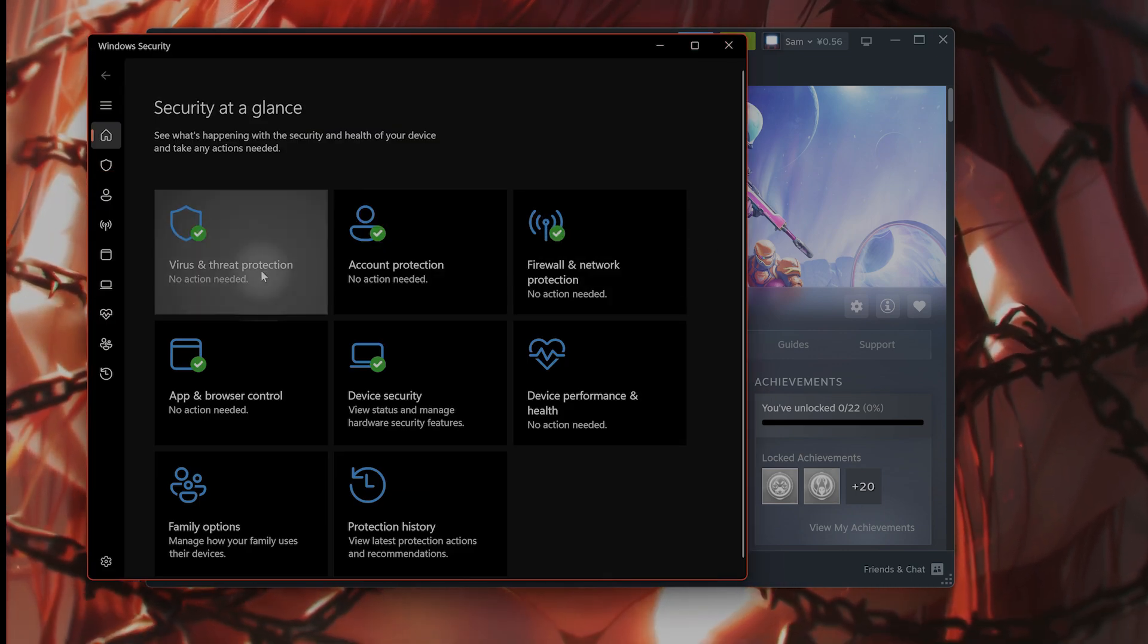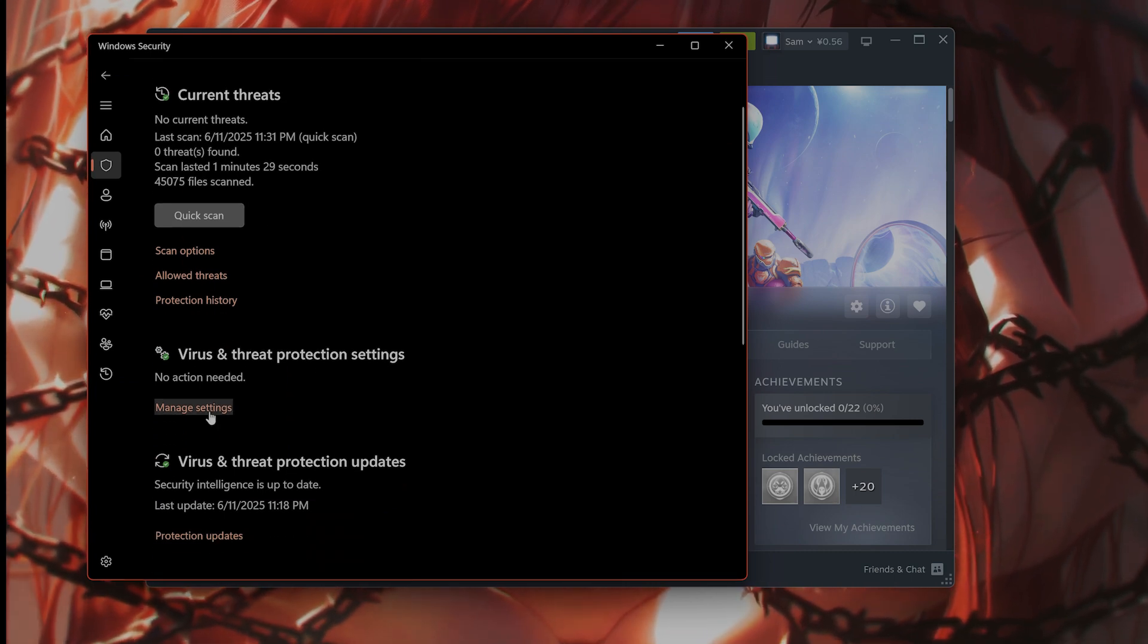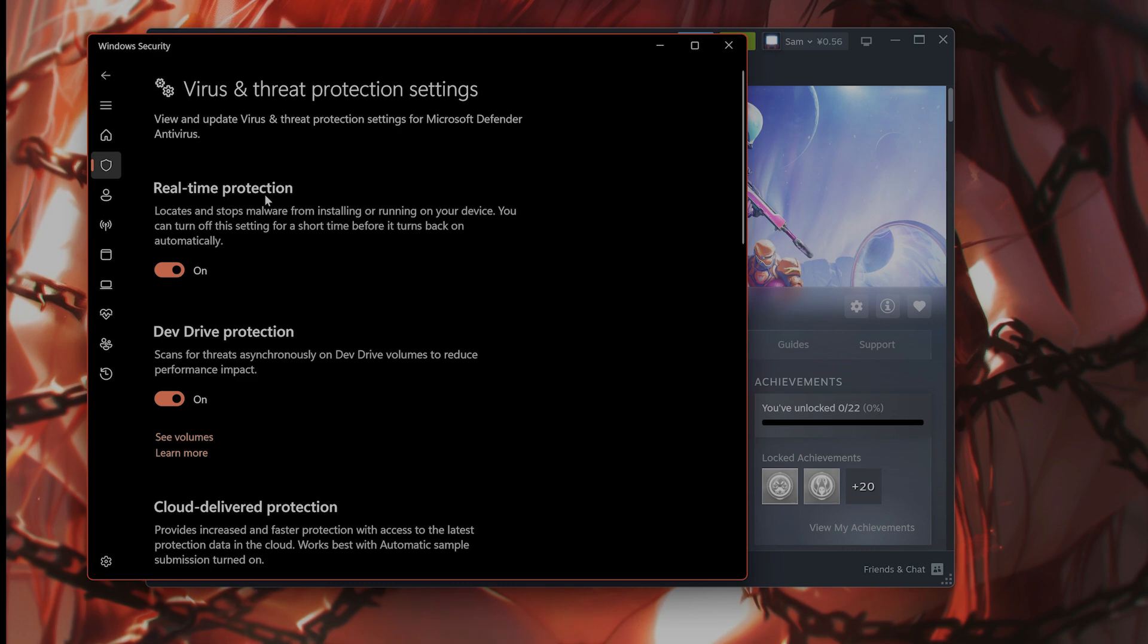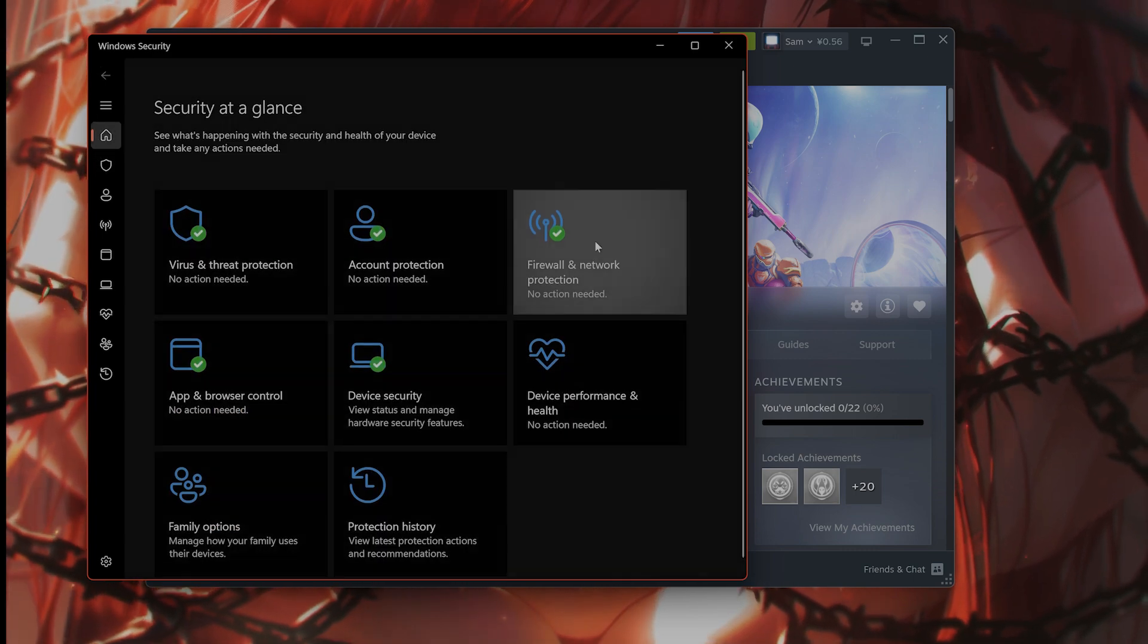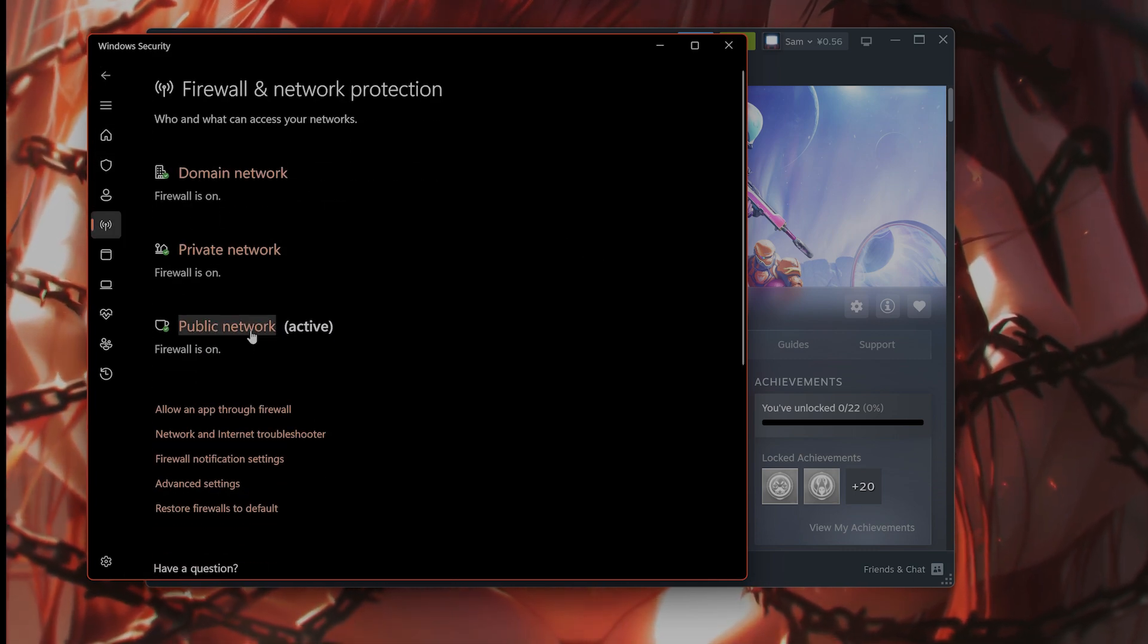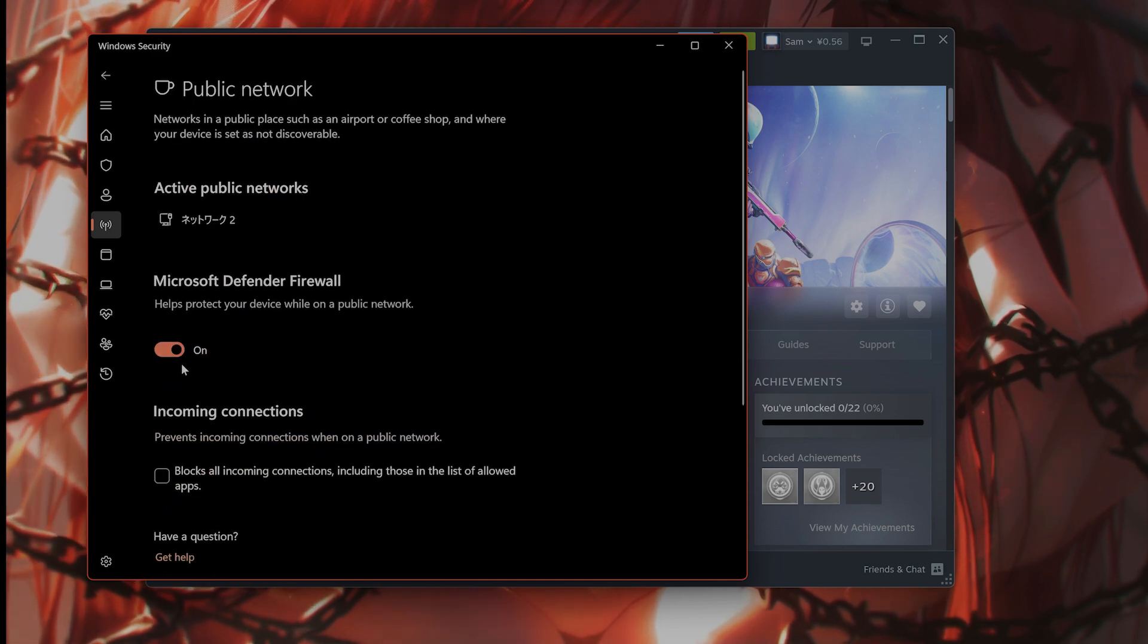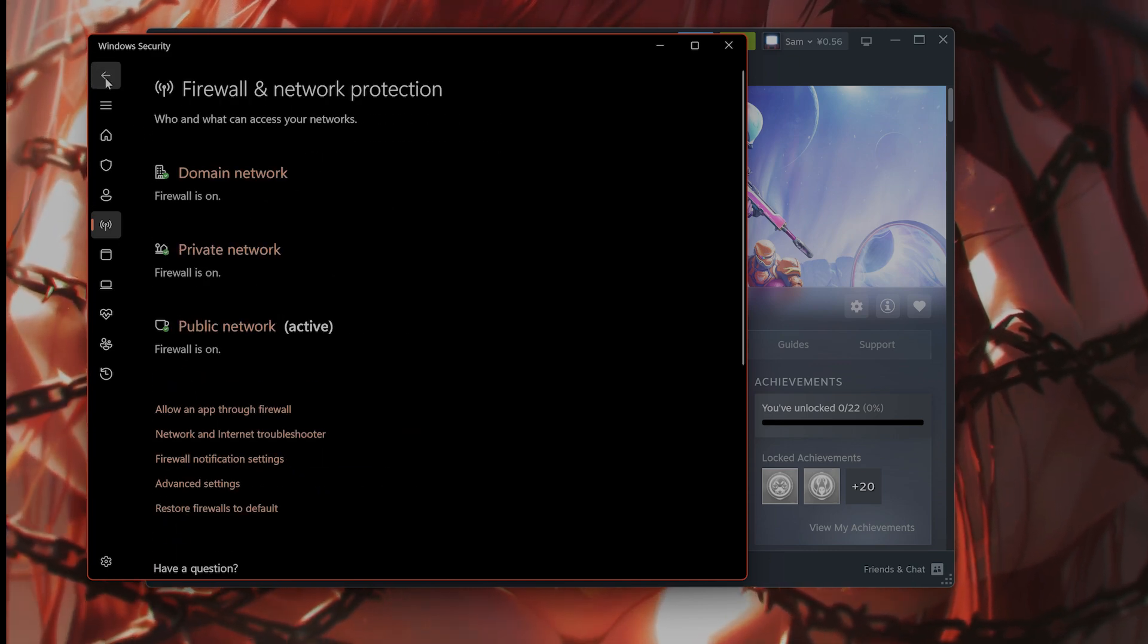Click on virus and threat protection, manage settings, and turn off real-time protection temporarily. Also do the same for the firewall as well. So the public network, turn this off and see if that works.